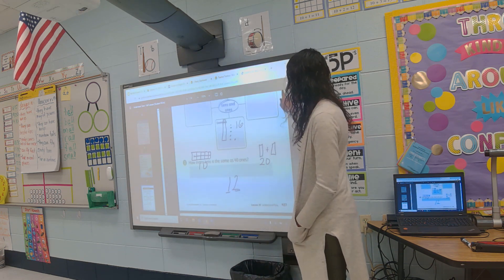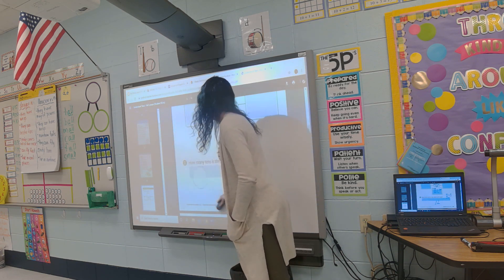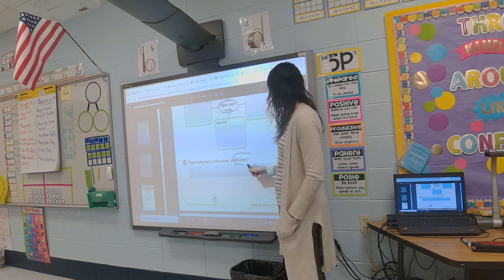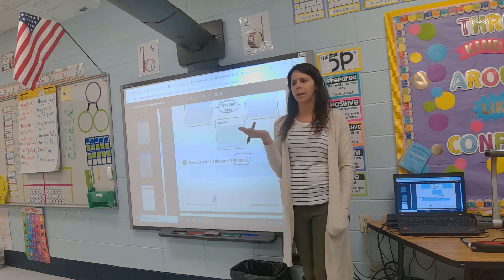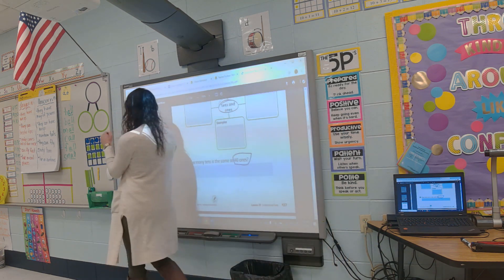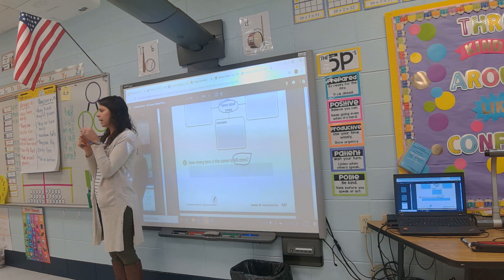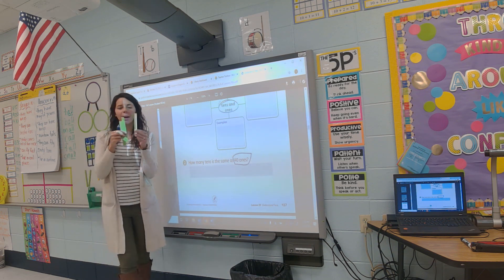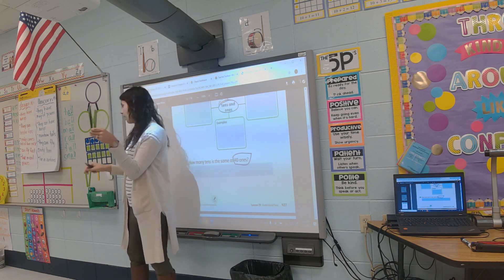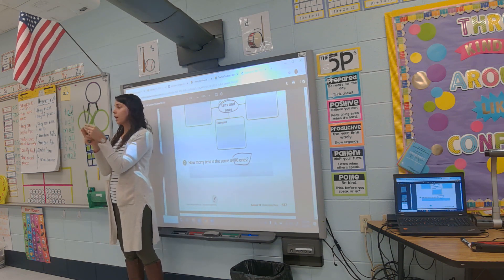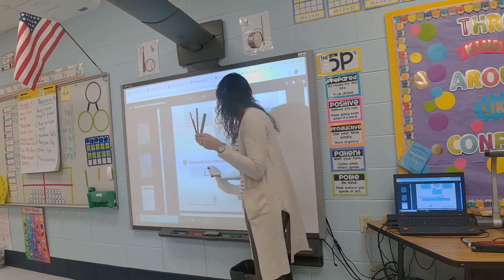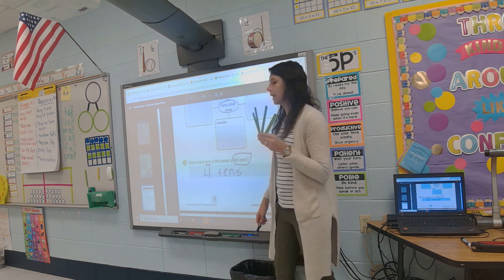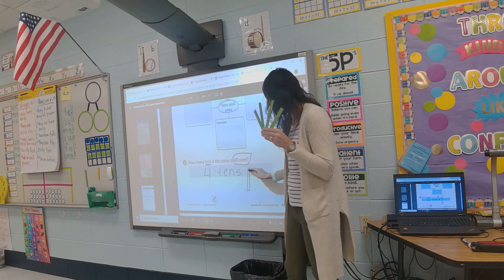There's a question at the bottom — how many tens is the same as 40 ones? If I count all of these up: ten, twenty, thirty, forty — this is 40 ones and it is four tens. I love my tens. I'm going to write my word 'tens' because that's what it's asking for. Go ahead and write that at the bottom, or you could draw a picture of your tens.